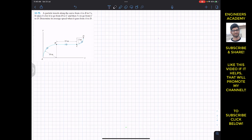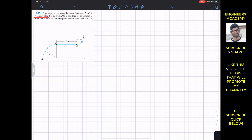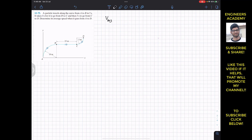Now we are going to solve this problem which says that a particle travels along the curve from A to B in 2 seconds. It takes 4 seconds to go from B to C, and then 3 seconds to go from C to D. Determine its average speed when it goes from A to D. The average speed is equal to the total distance travelled divided by the total time taken.